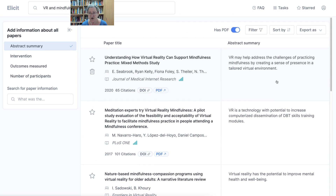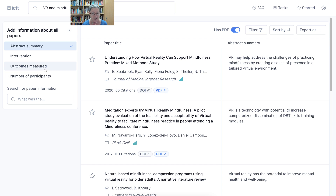There's also Google Scholar to find papers — search for paper information, number of participants. Notice on the left here, this is how you can search for different papers.